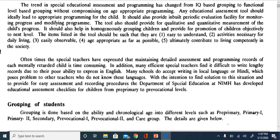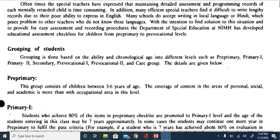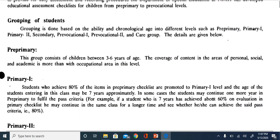This checklist was developed for the welfare of individuals with intellectual disability. Grouping of students is done based on ability and chronological age at different levels, from pre-primary to pre-vocational. There is also an additional care group and a different curriculum for vocational students who are above 18 years, which we will discuss later.